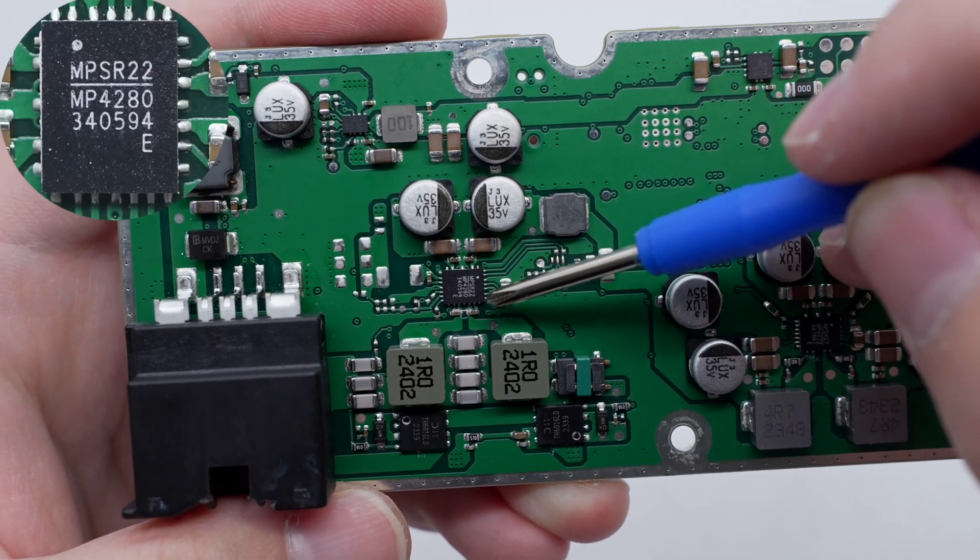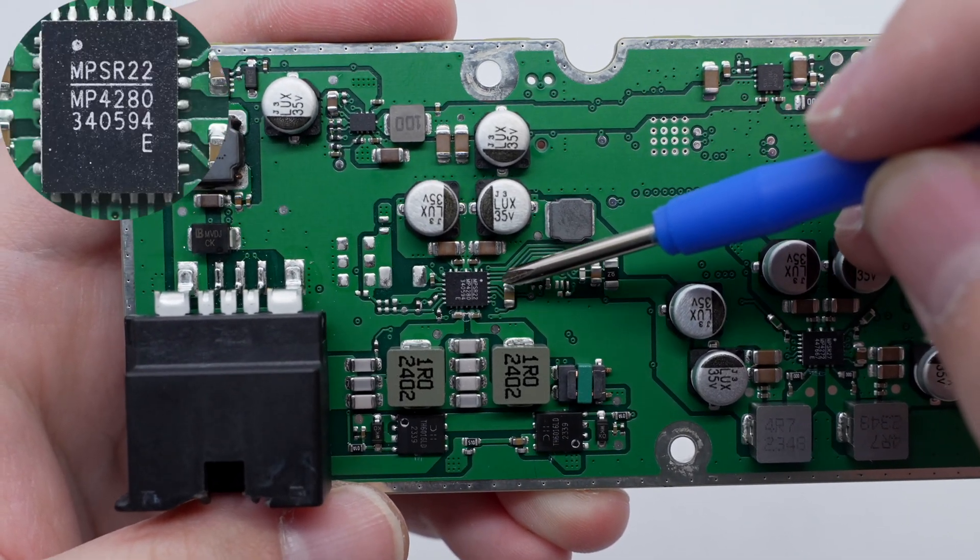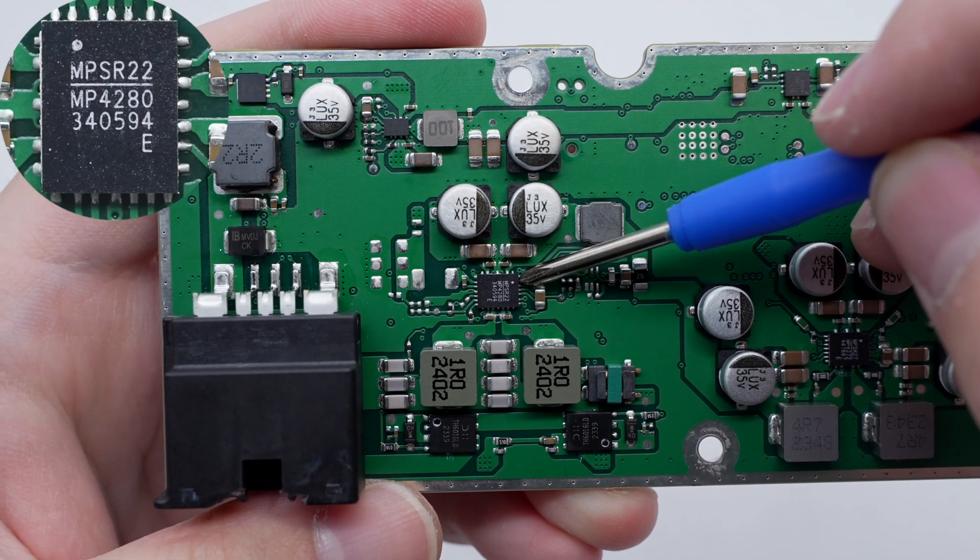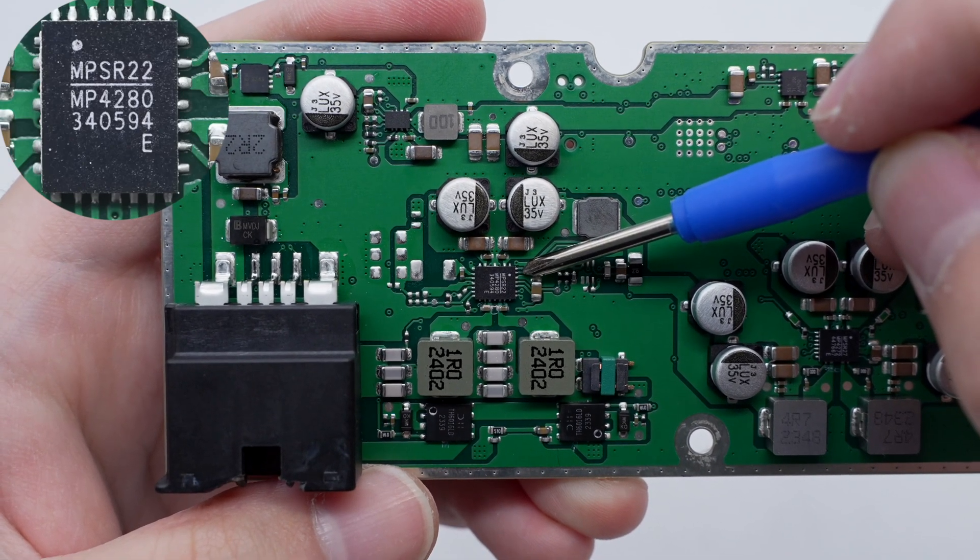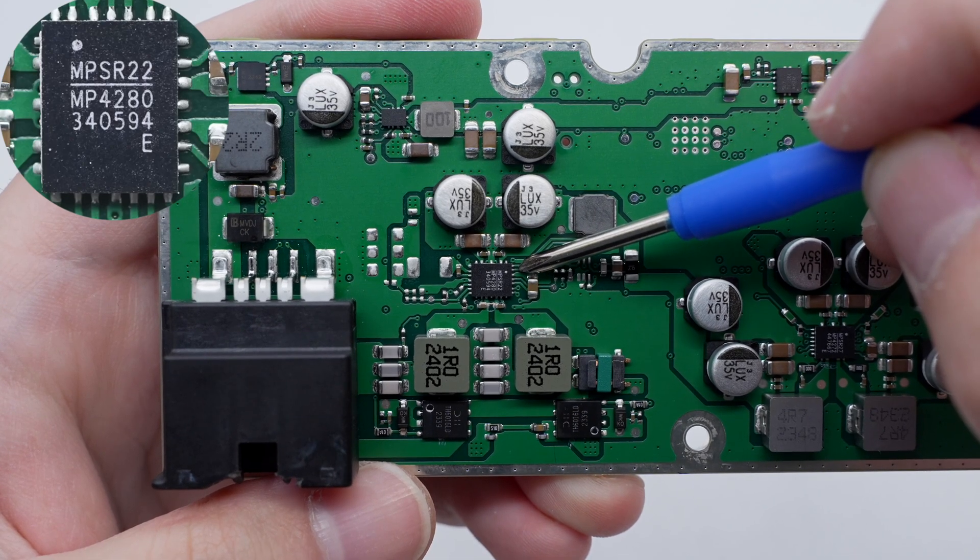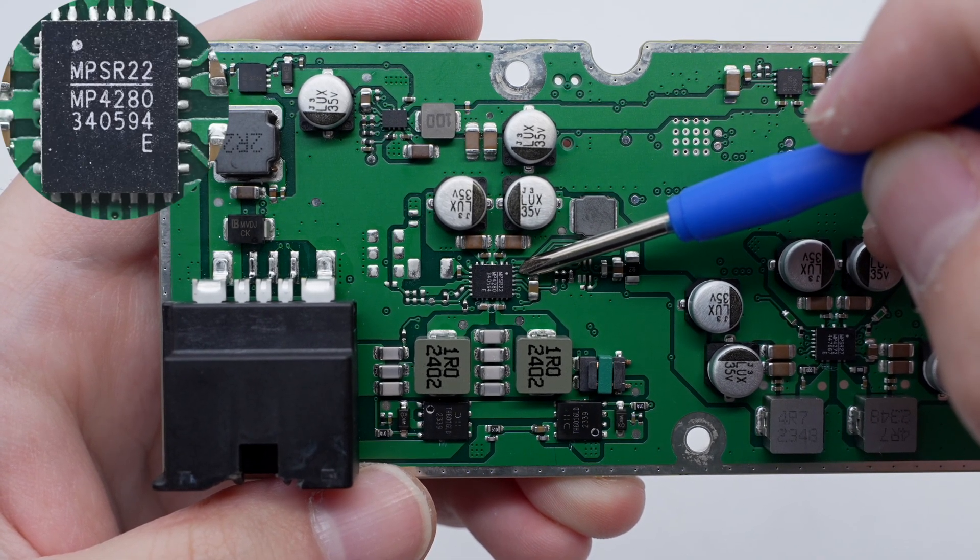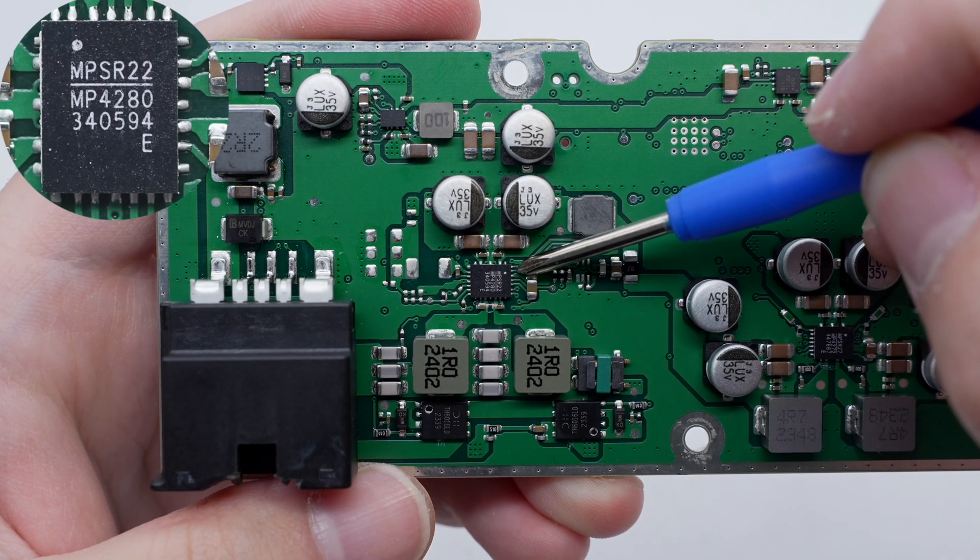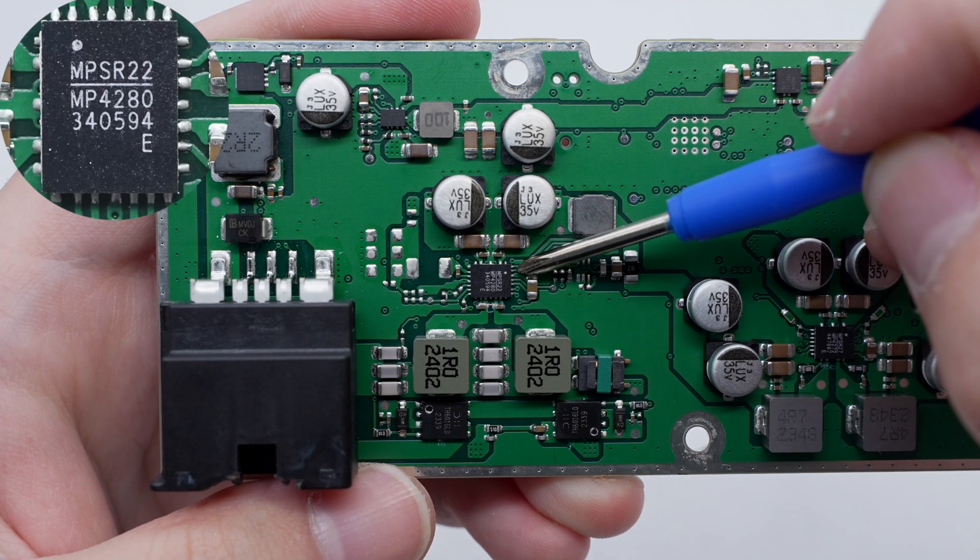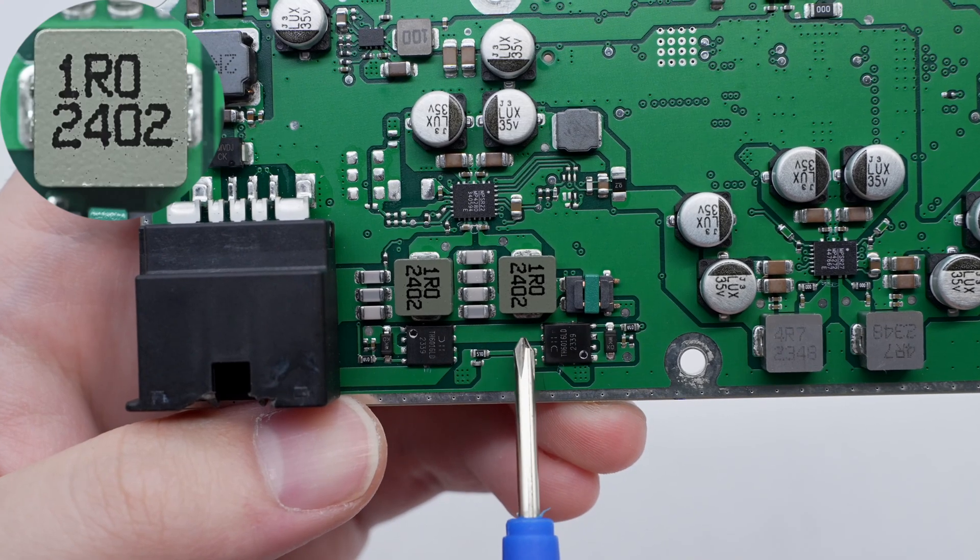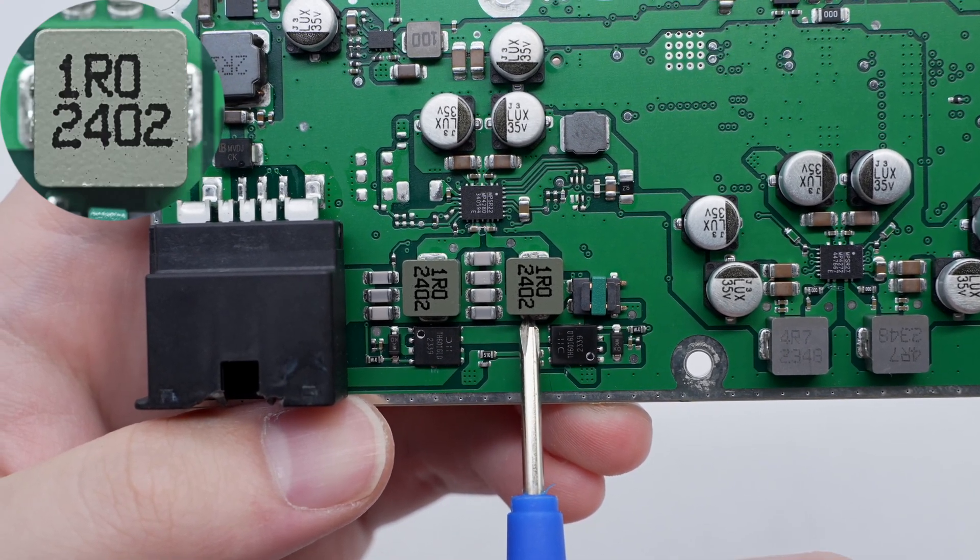The wireless charging power stage chip is from NPS and adopts QFN-22 package. It is used for automotive wireless charging transmitter applications with an internal low-on resistance full bridge, a high-precision current sampling amplifier, and a high-voltage buck converter. These two alloy inductors are used for output filtering, 1 microhenry.